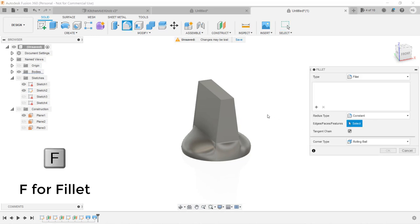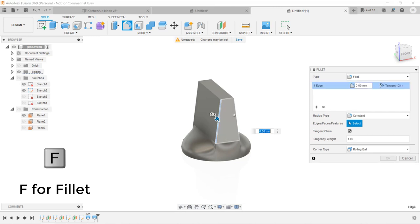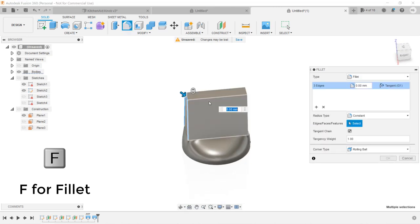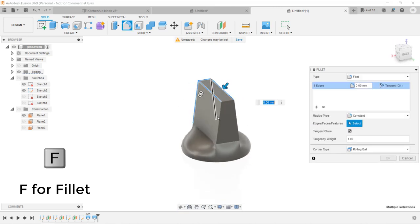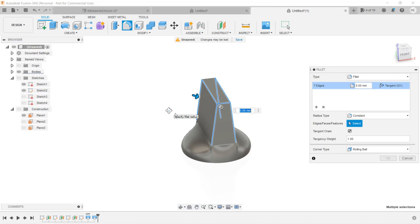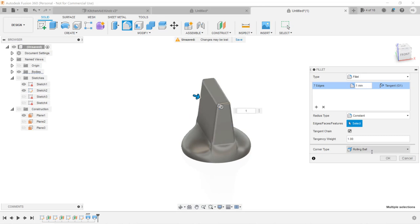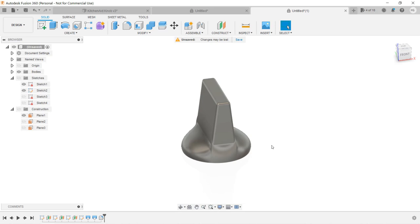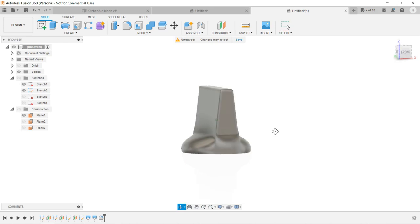Just press the F button on your keyboard and select all the sharp edges. I will set the Fillets to 1mm. Click OK and all the sharp edges are now rounded.